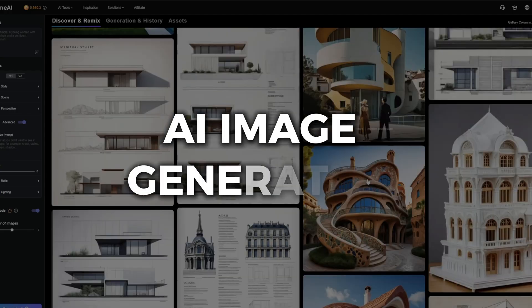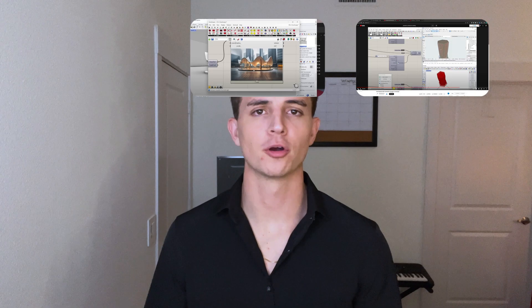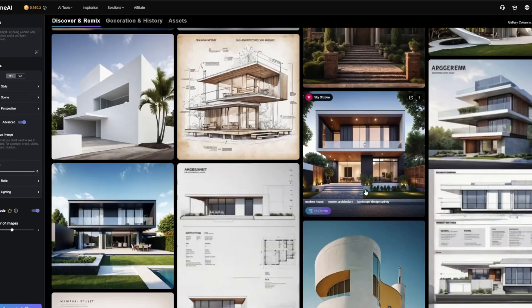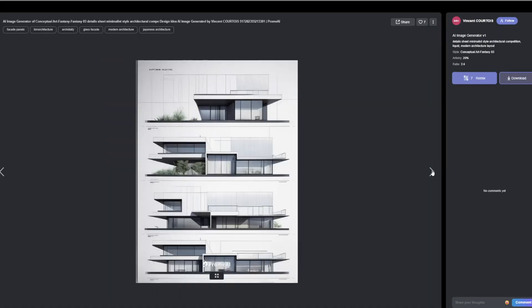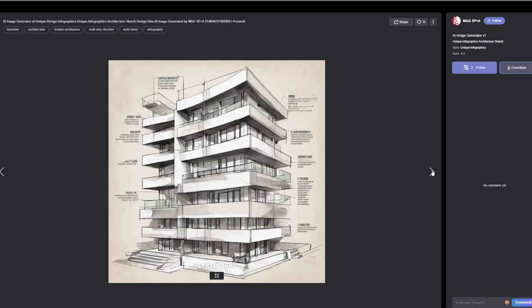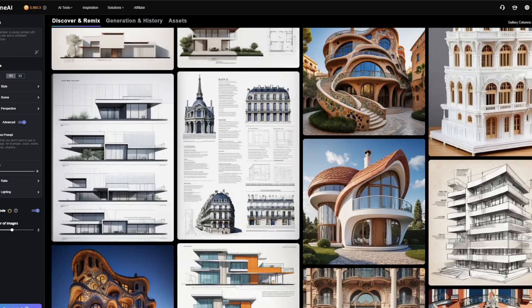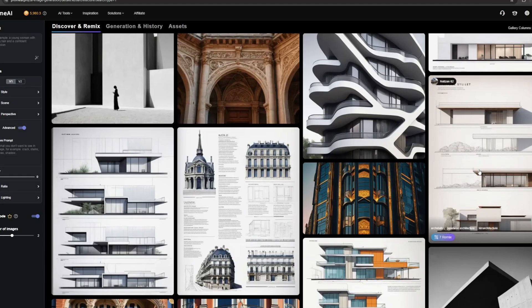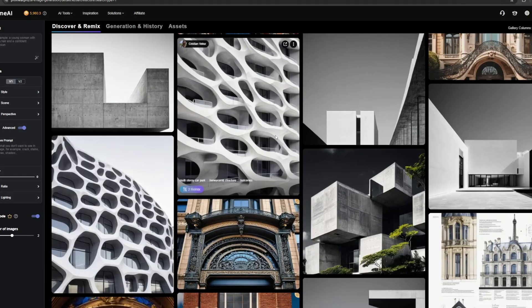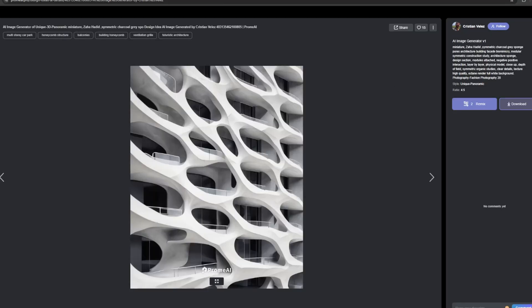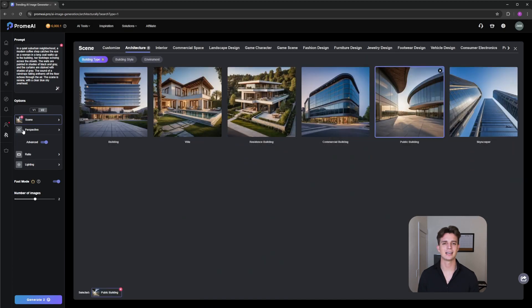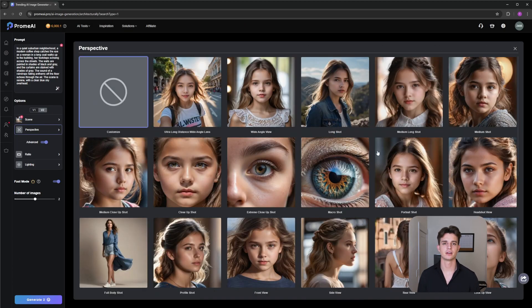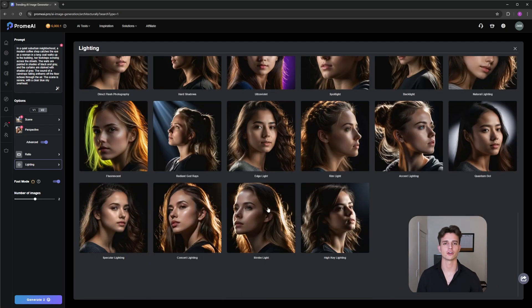Starting with number one: AI image generation. The perfect AI tool for beginners is AI image generation. You can turn your text into stunning AI images within seconds using Prom AI. This is extremely helpful in the early stages of design when you are brainstorming and trying to push the boundaries of what you can do. To produce the most effective results, make sure to adjust the scene, the perspective, and the lighting before generating your images.